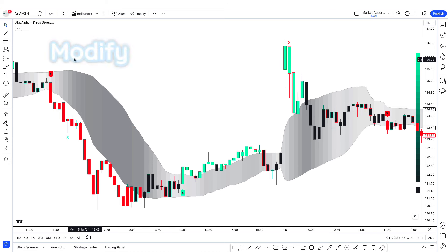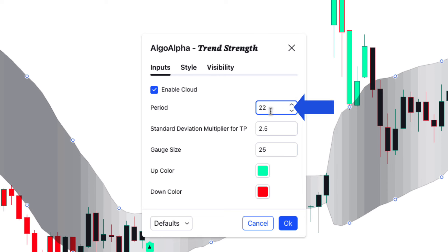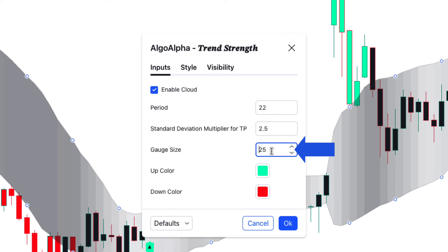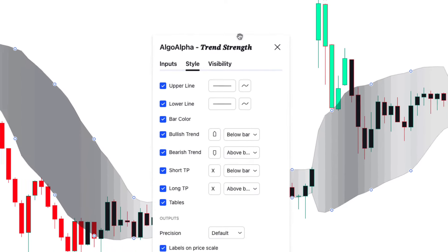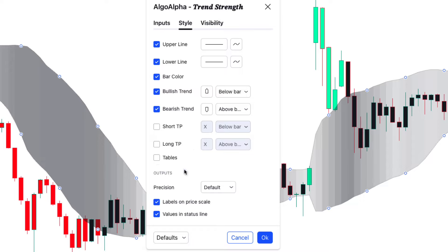First we will modify the settings to filter out fake signals. Click on the settings tab, go to the input tab, and change the period from 20 to 22. Then change the gauge size from 25 to 22. Now go to the style tab and hide these three options. Click OK.